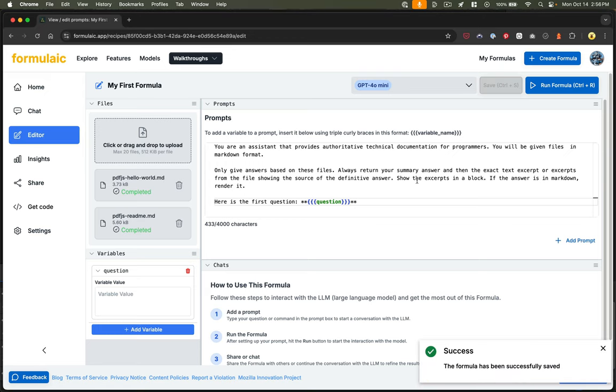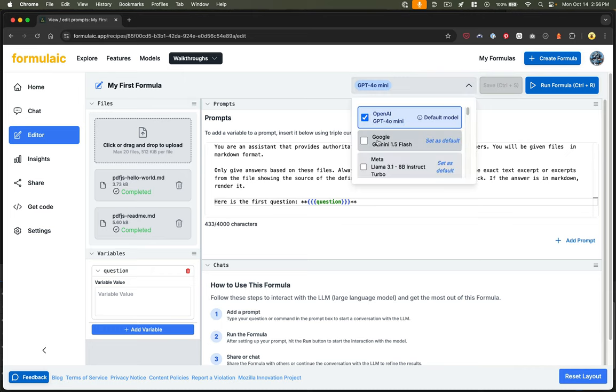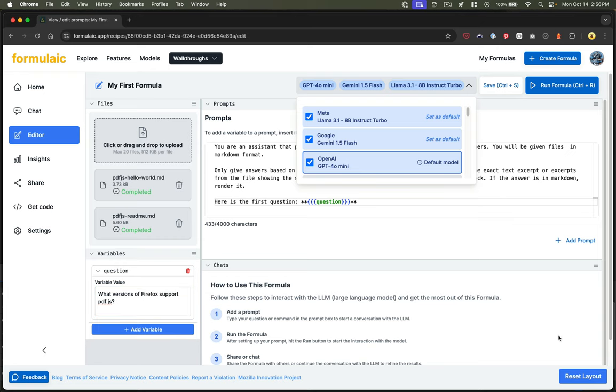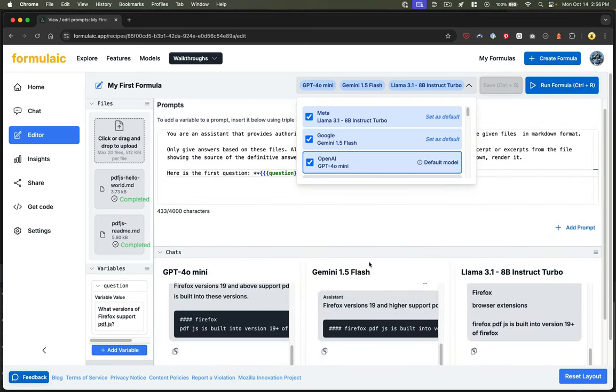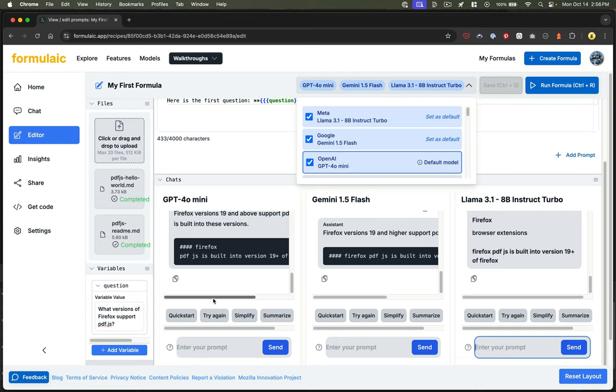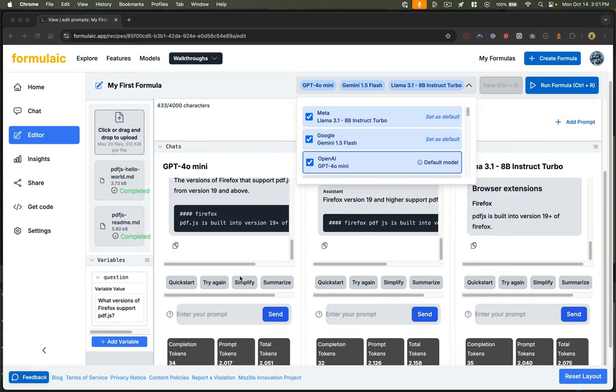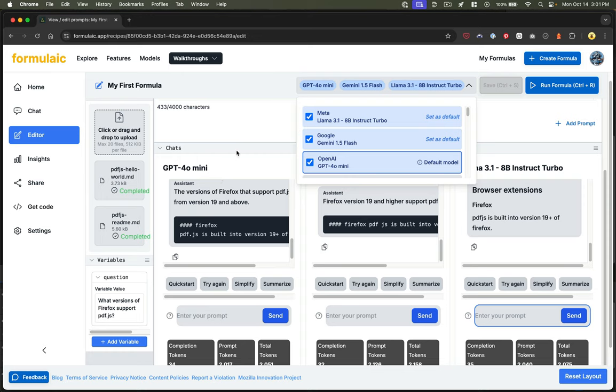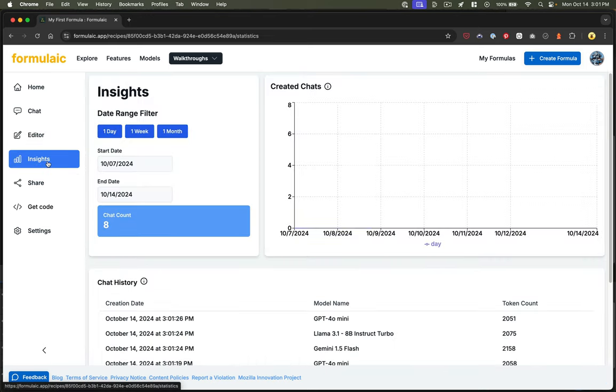So with that done, I can save my formula. And if I wanted, I could choose the model. Maybe we want to do a few. And then I need to pass it a value for that variable. And that's my question. So let's say my question is, what versions of Firefox support PDF.js? Then I can run that formula, and it's going to give me all of the different answers from the models. And I can compare those and see which gave me the best response. And you can see we've got some extra actions here we can take. We could prompt it to try again. We could simplify it, summarize it, et cetera.